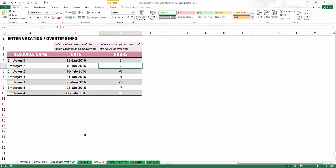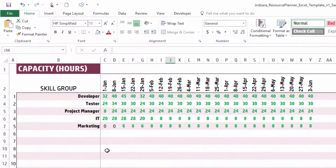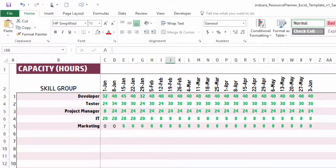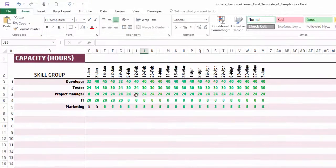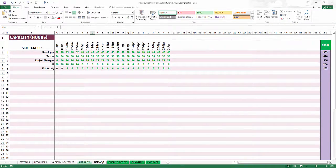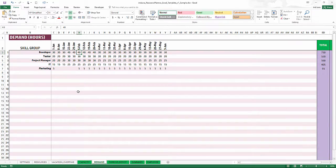The Capacity sheet is automatically calculated for you — the green color sheets are all automatically calculated. All of the inputs provided previously are taken into account and capacity is automatically calculated. For each skill group and each period, you will see the available capacity in number of hours, with a total towards the end. This is fully automated capacity calculation.